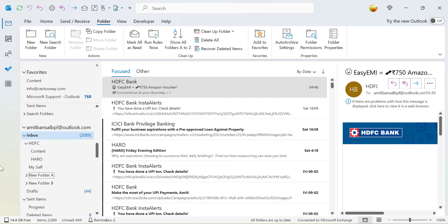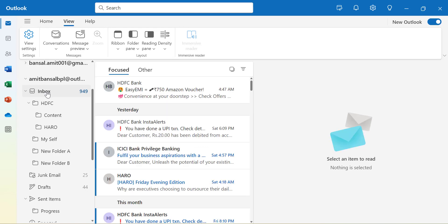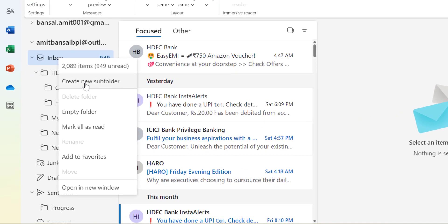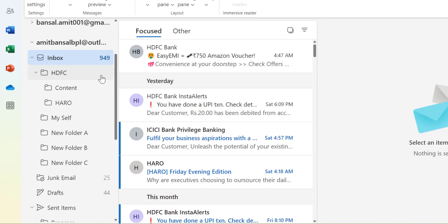This is the method for Outlook Classic users. Now I will show you how to create a folder and subfolder in New Outlook. The interface of New Outlook is similar to Outlook on the web. To create a new folder, simply select your primary folder — I select my Inbox — right-click, and you will see the option 'Create New Sub Folder'. I click on it, name it 'New Folder C', and hit Enter or Save. New Folder C is created.